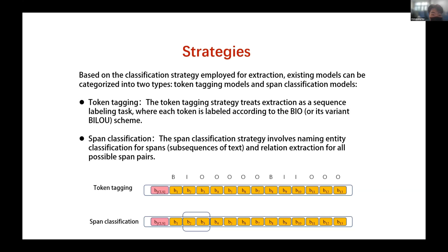In that case, standard sequence labeling cannot handle nested entities; multi-layer sequence labeling can be used but increases complexity. The other approach is span classification, which became popular around 2018. It uses a sliding window of fixed or variable size over the embedded text to select continuous token sequences. Combinations like T1, T2, T3 are called spans. These spans are then directly classified into specific categories. When multiple entity types overlap, multiple spans are used for classification.